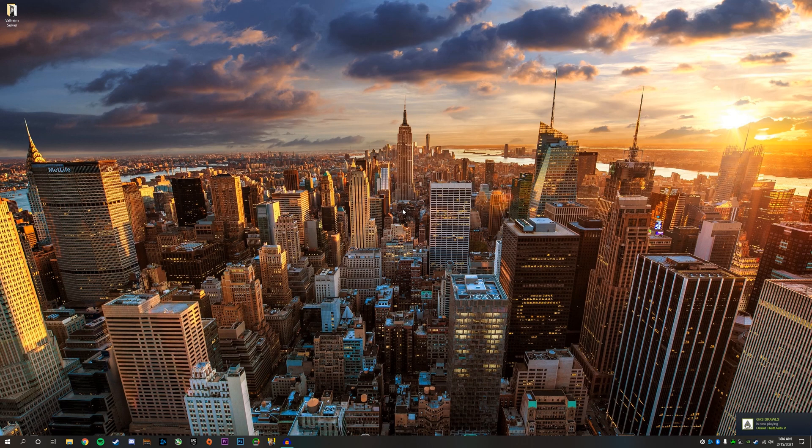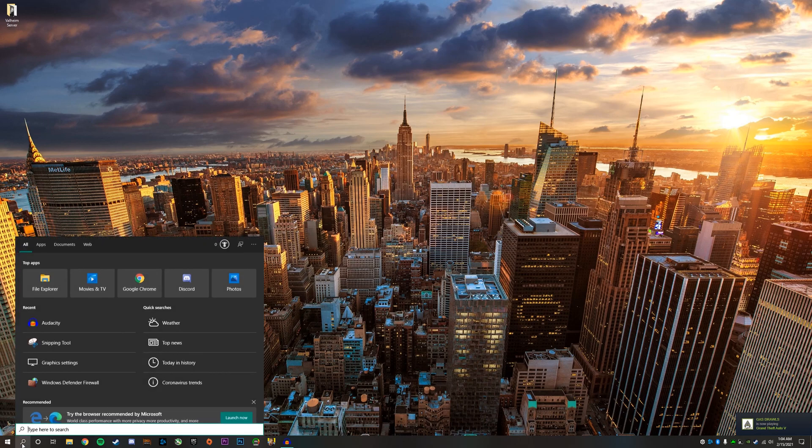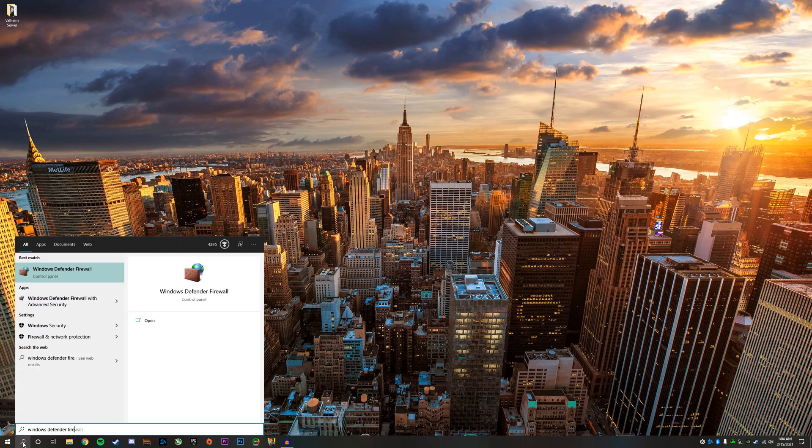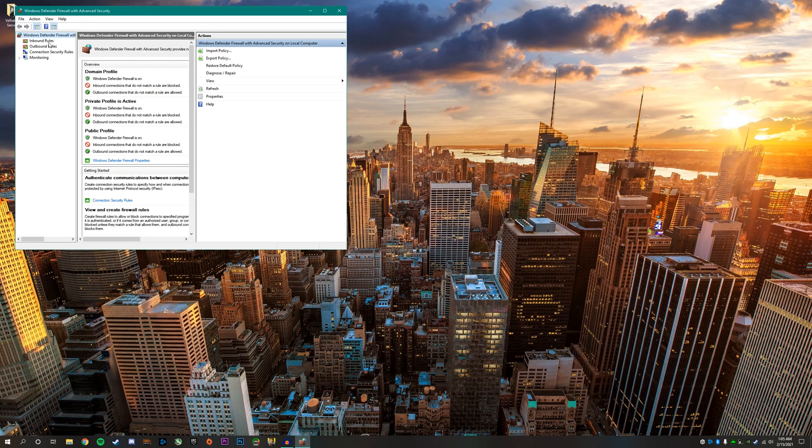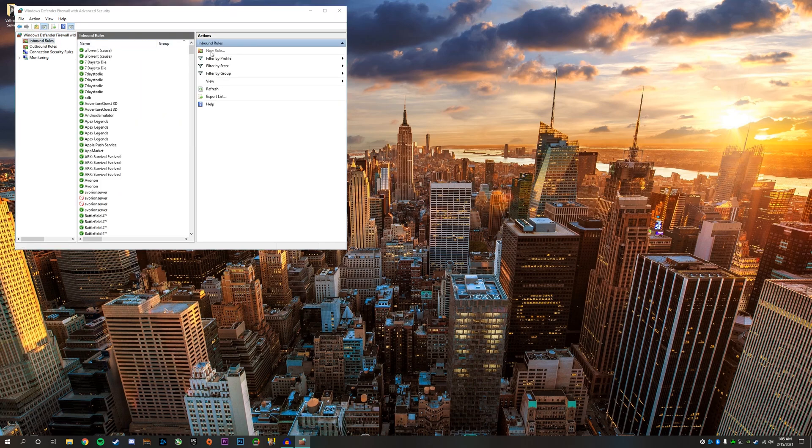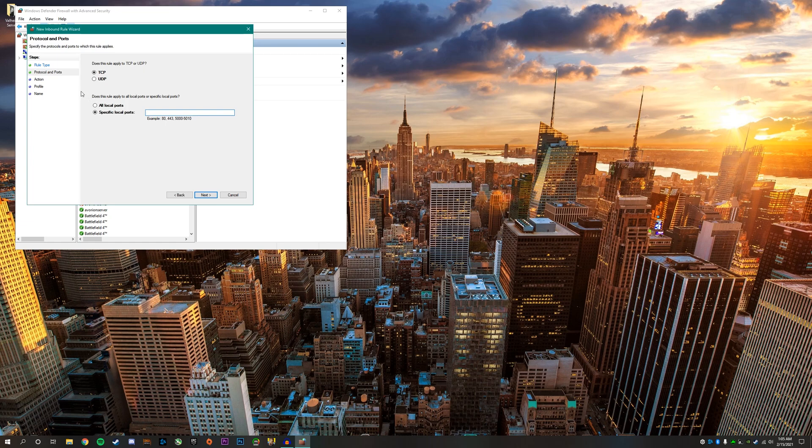You can X out of this window for now. The next step is to click on the search icon and type in Windows Defender Firewall with advanced security and click right here once it pops up. Next, click on inbound rules and then create a new rule. We want to click on port and then click next.